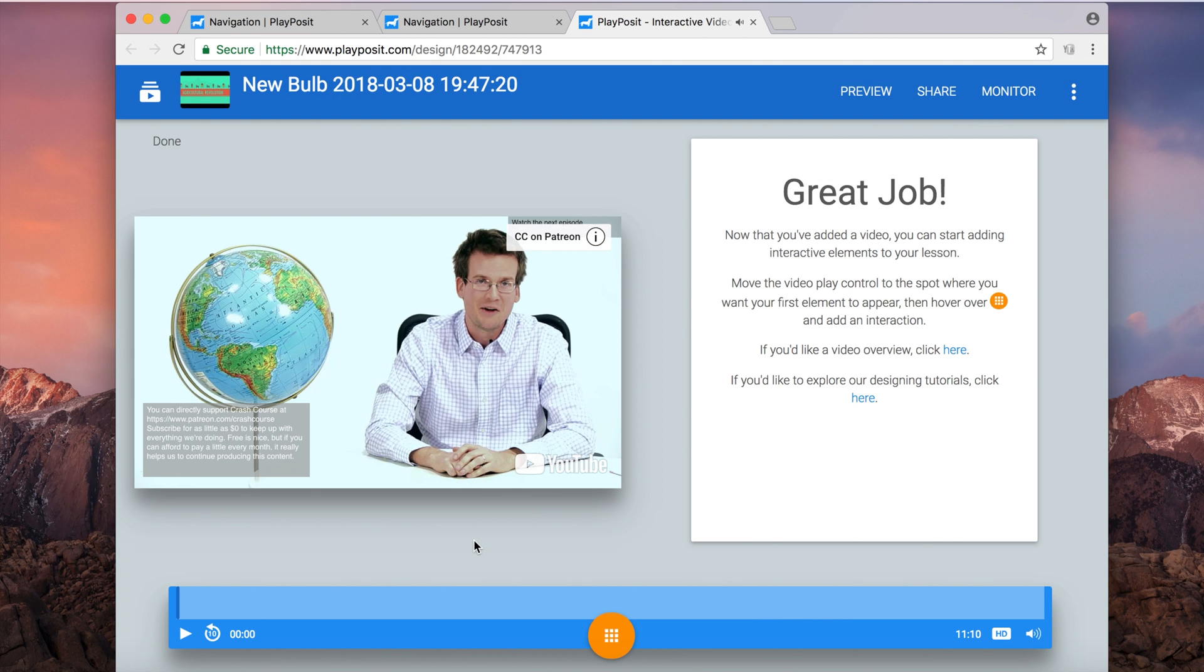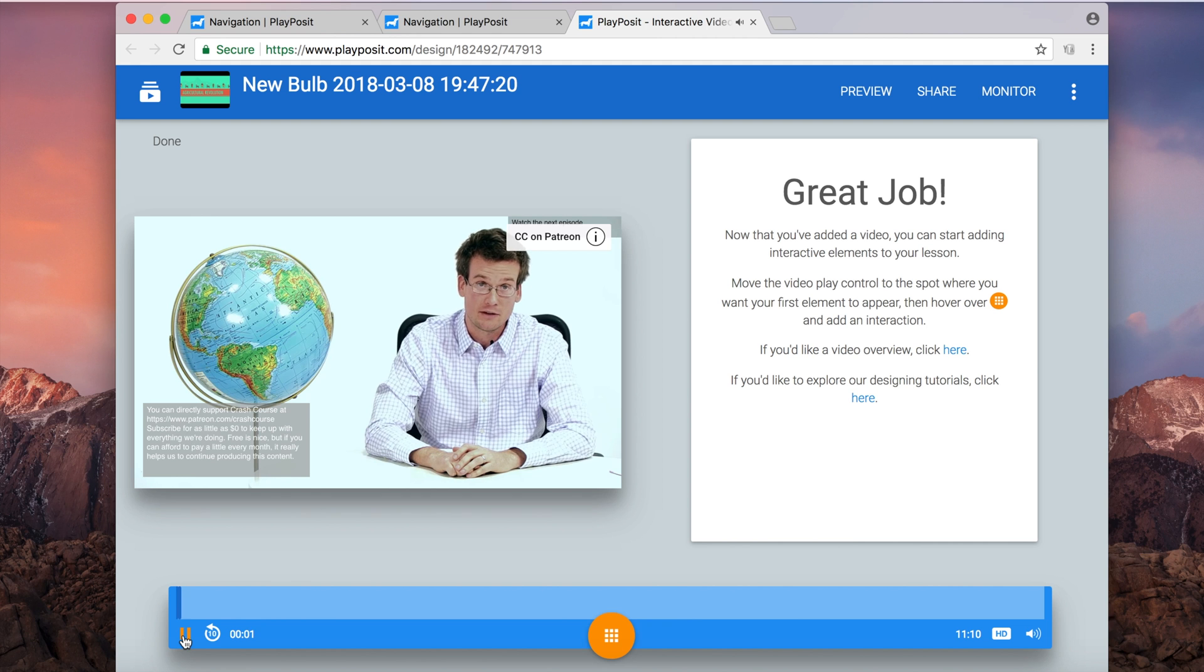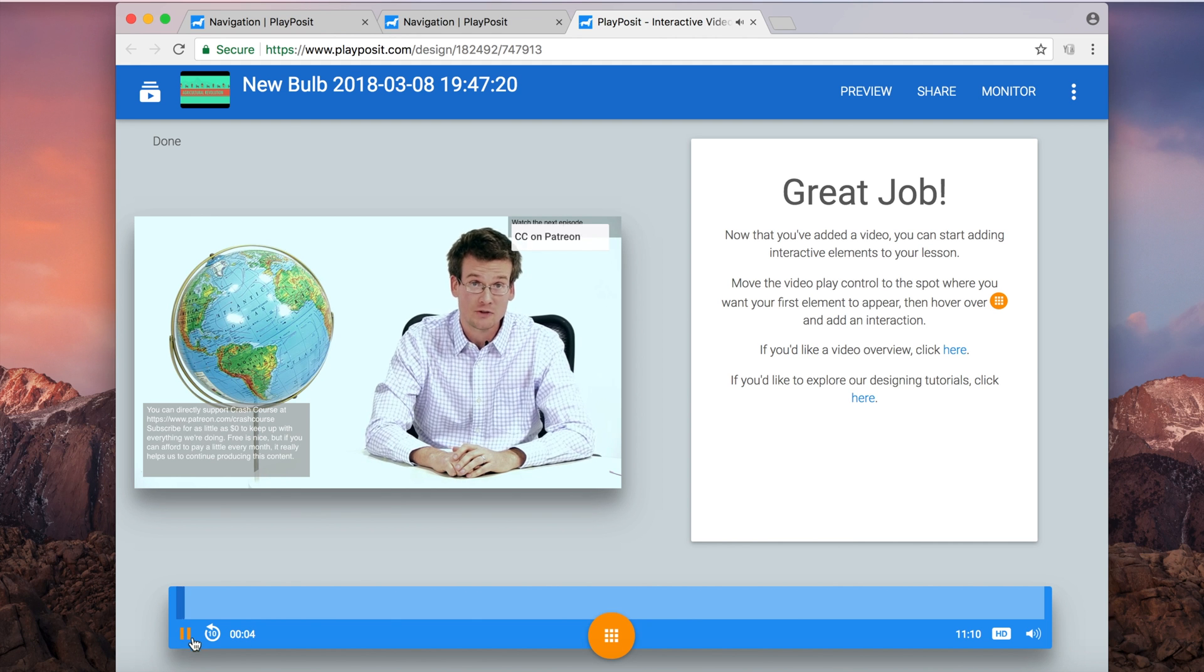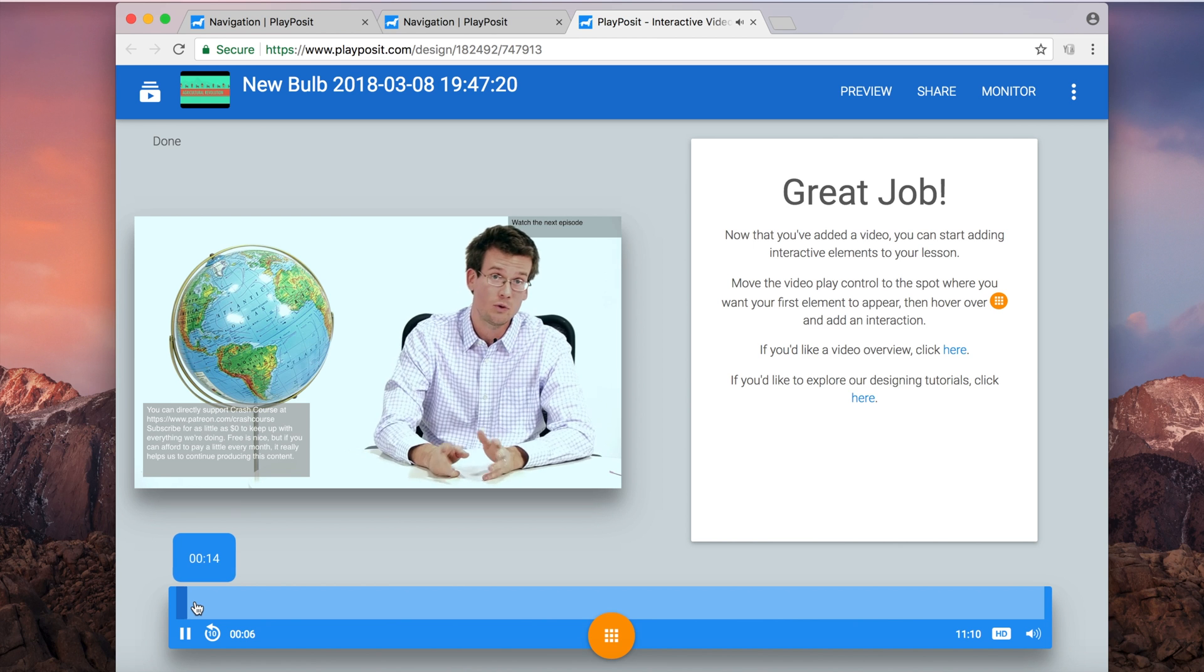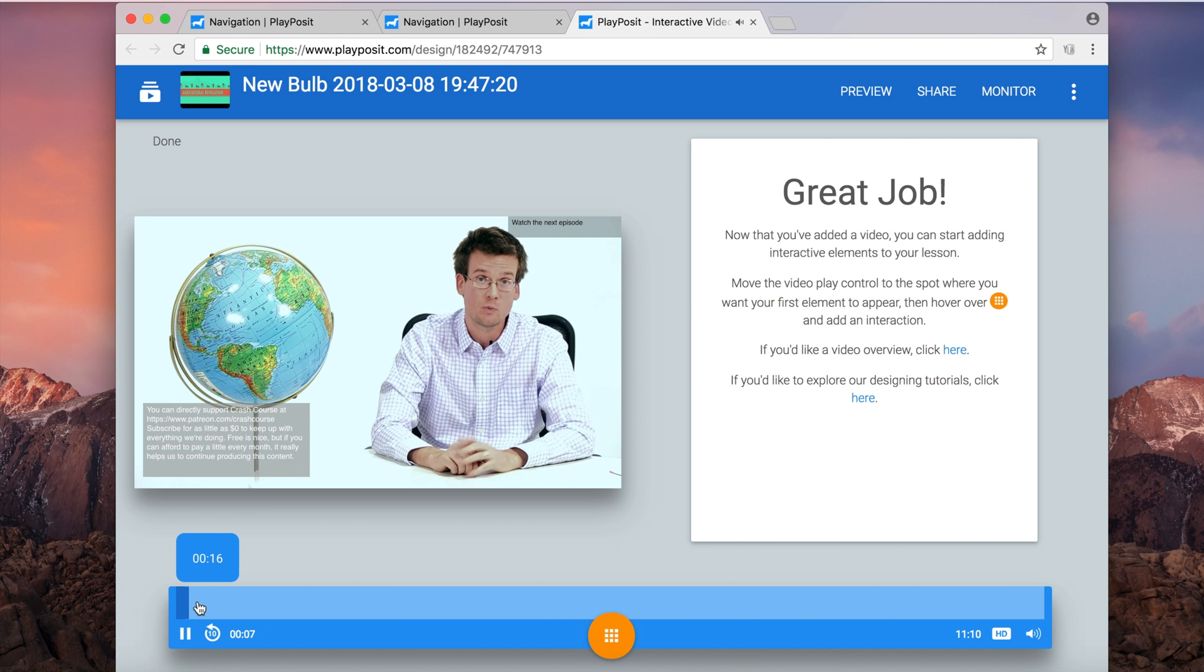Abracadabra. There we go. So there we have the video appear and I have the same options as I did in the first part. I can play. I can just move it wherever I want within the video clip.